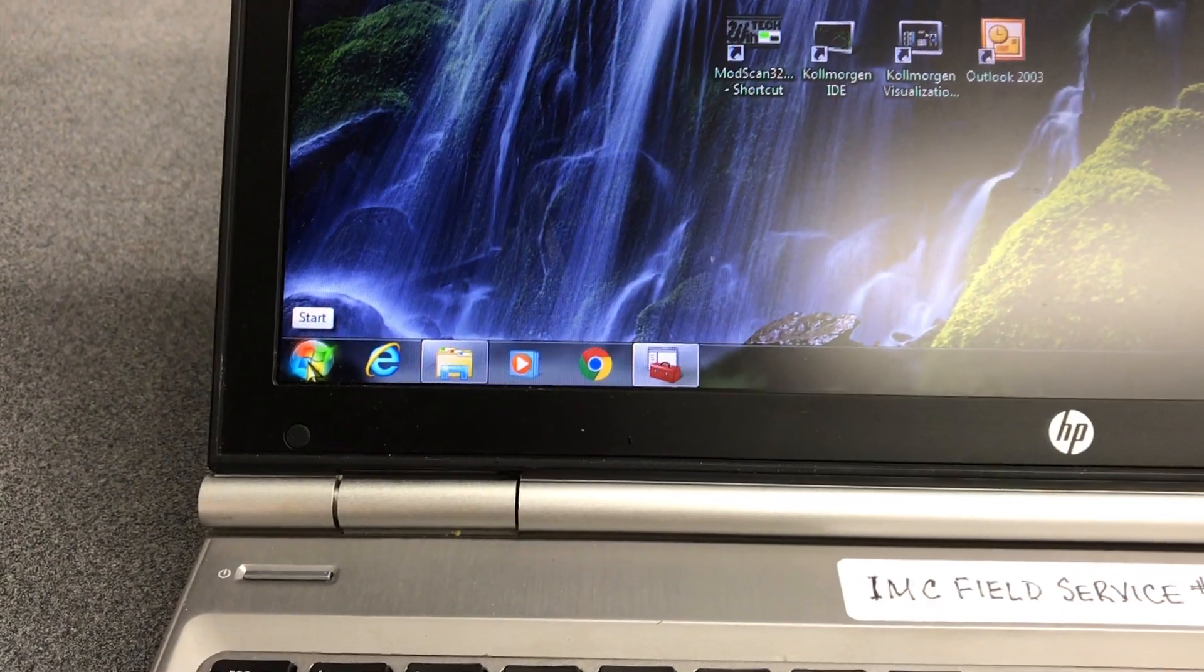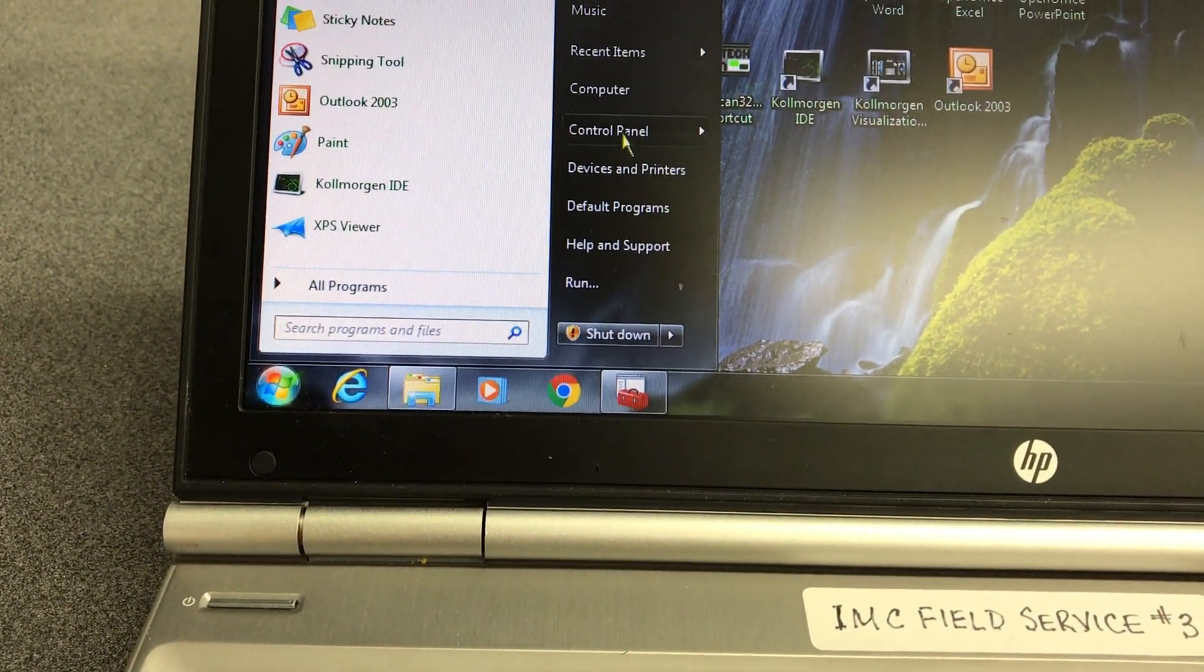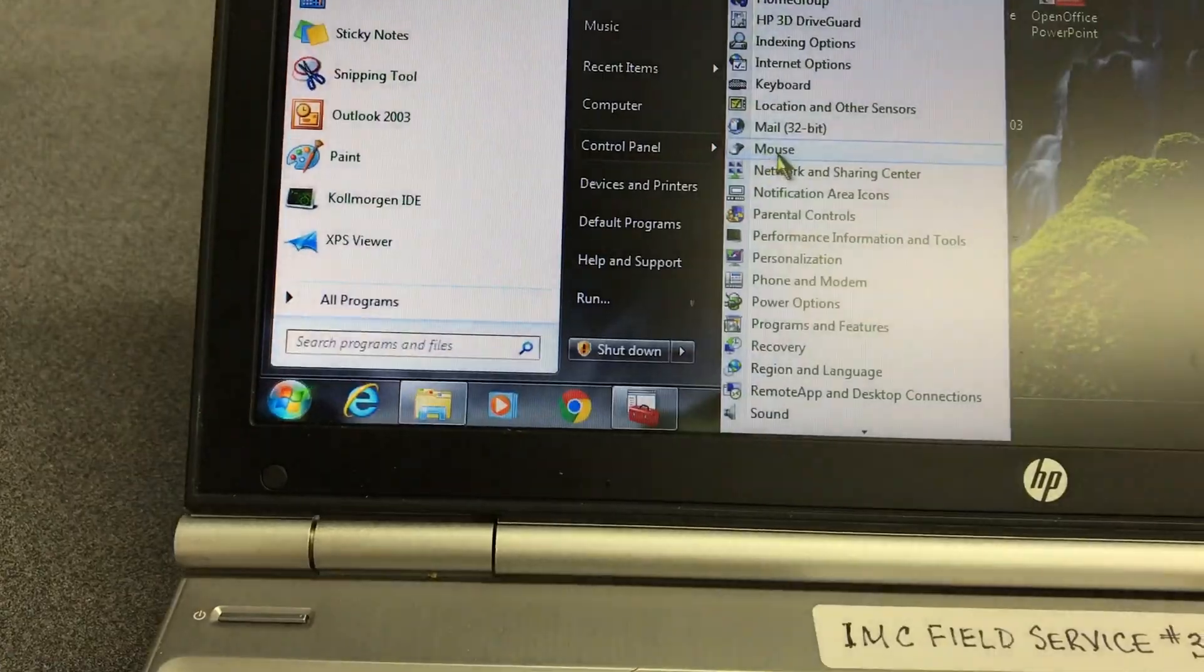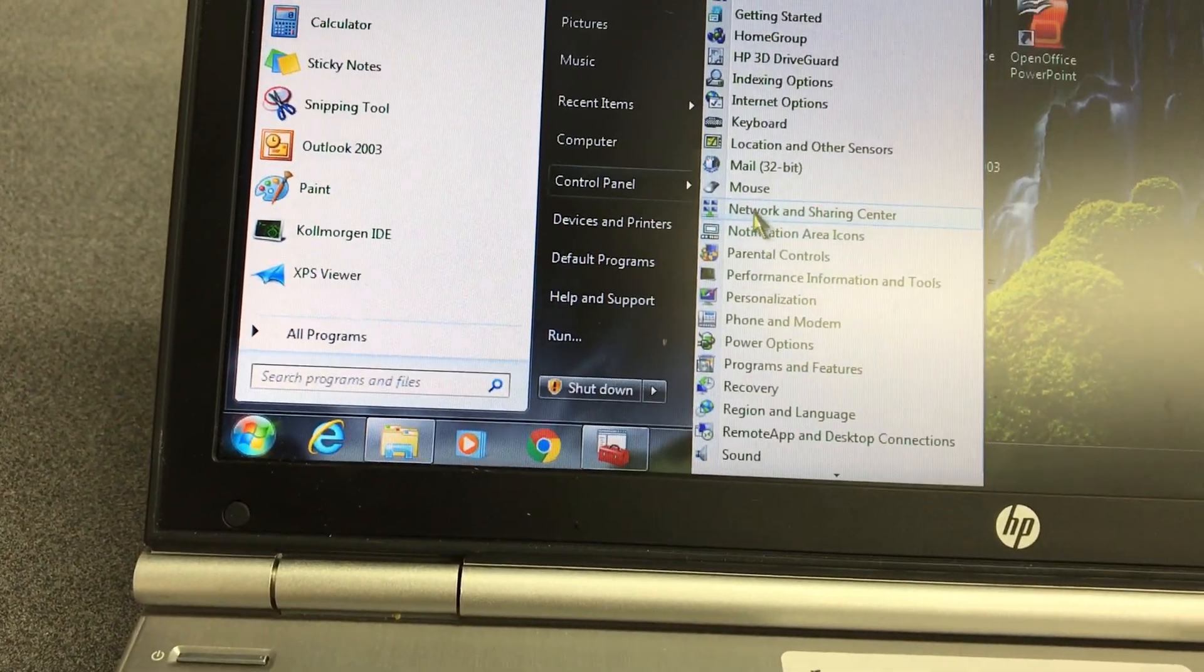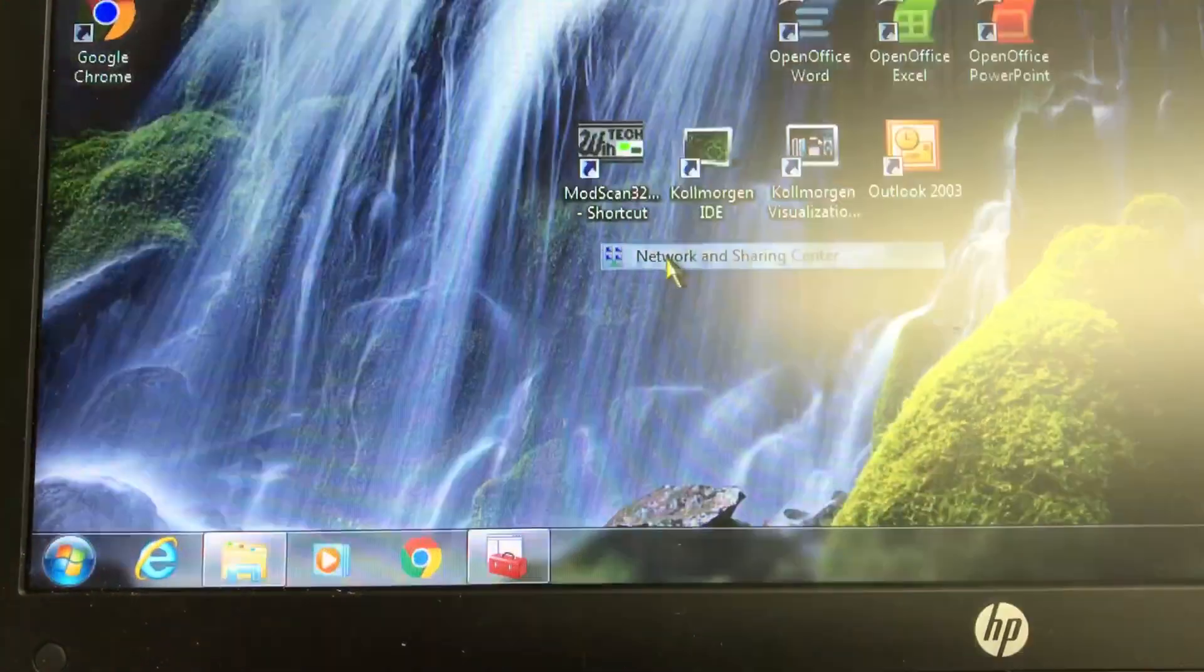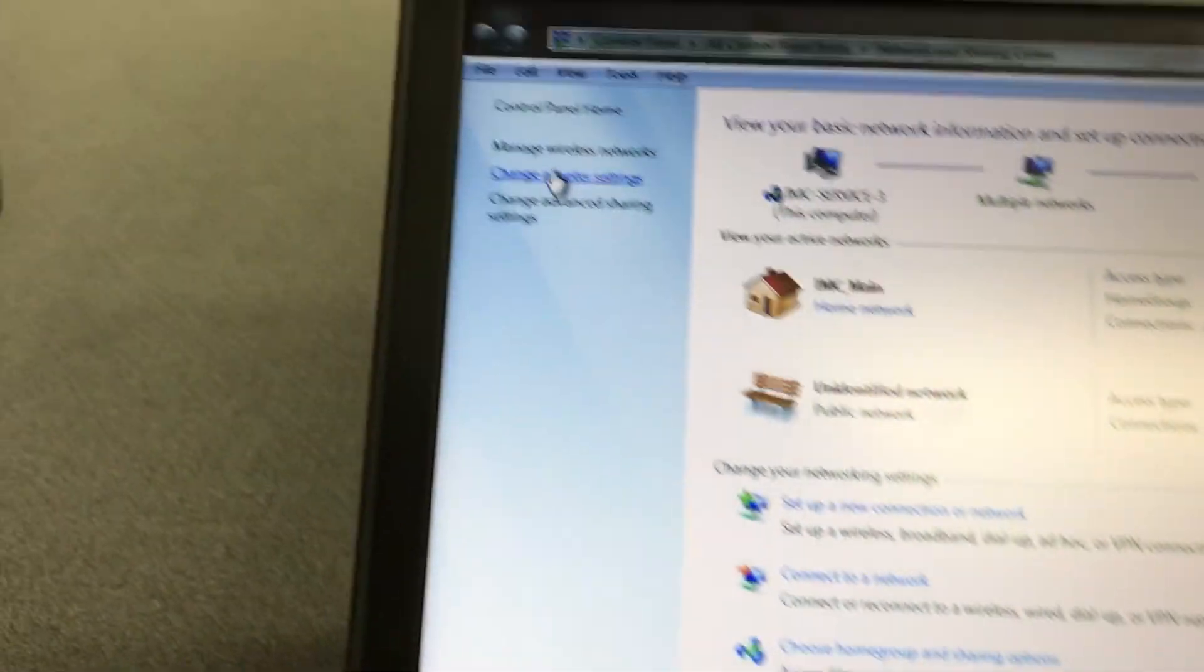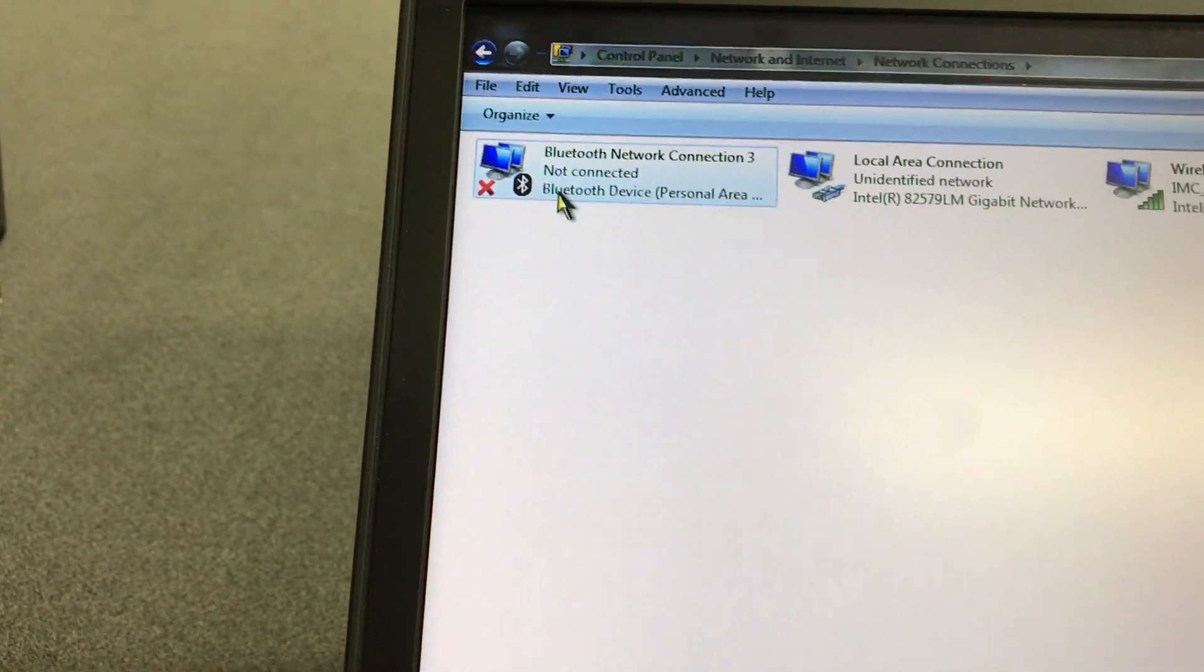So I go over here to Start and hover over Control Panel. I come over and go to Network Sharing, open that up, we go to Change Adapter Settings.